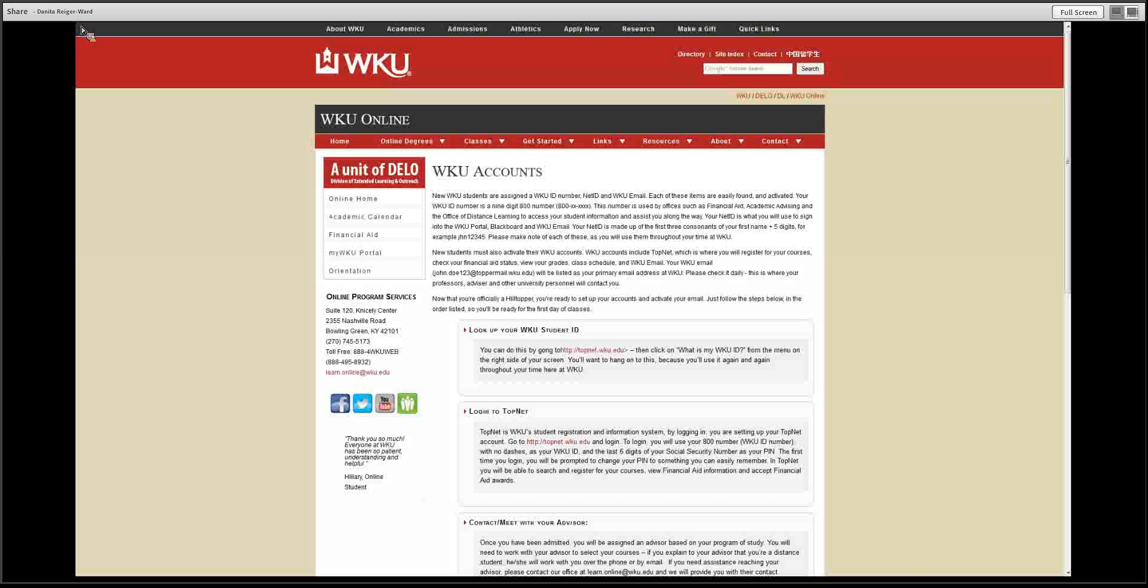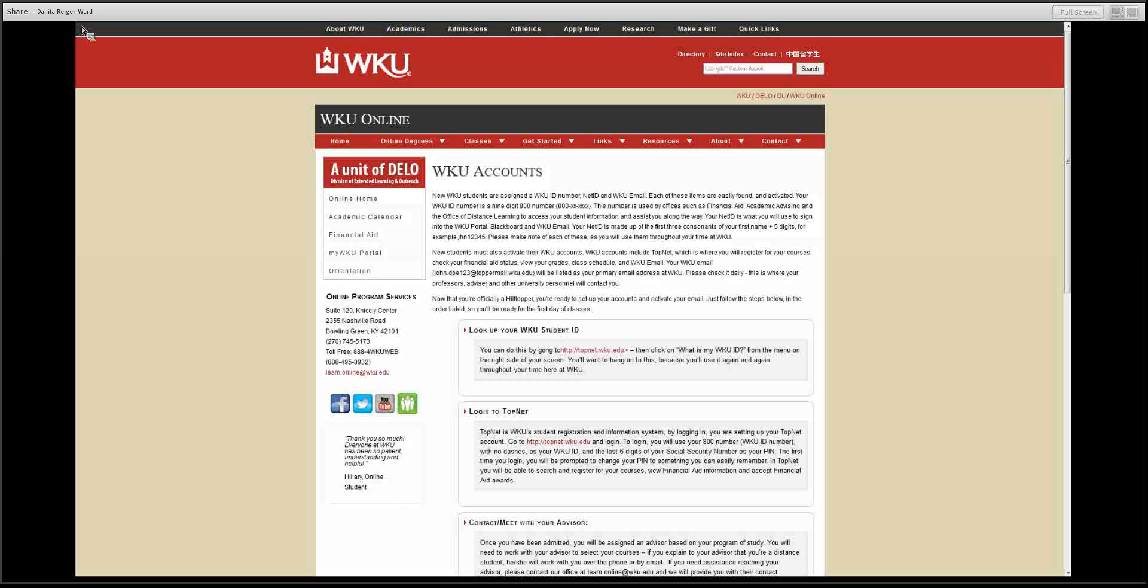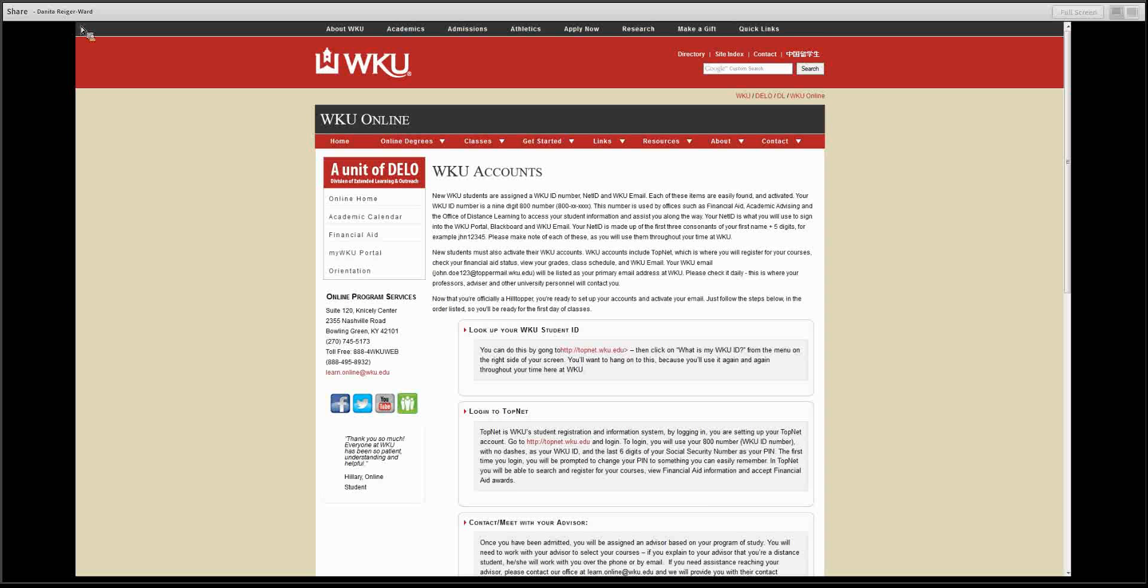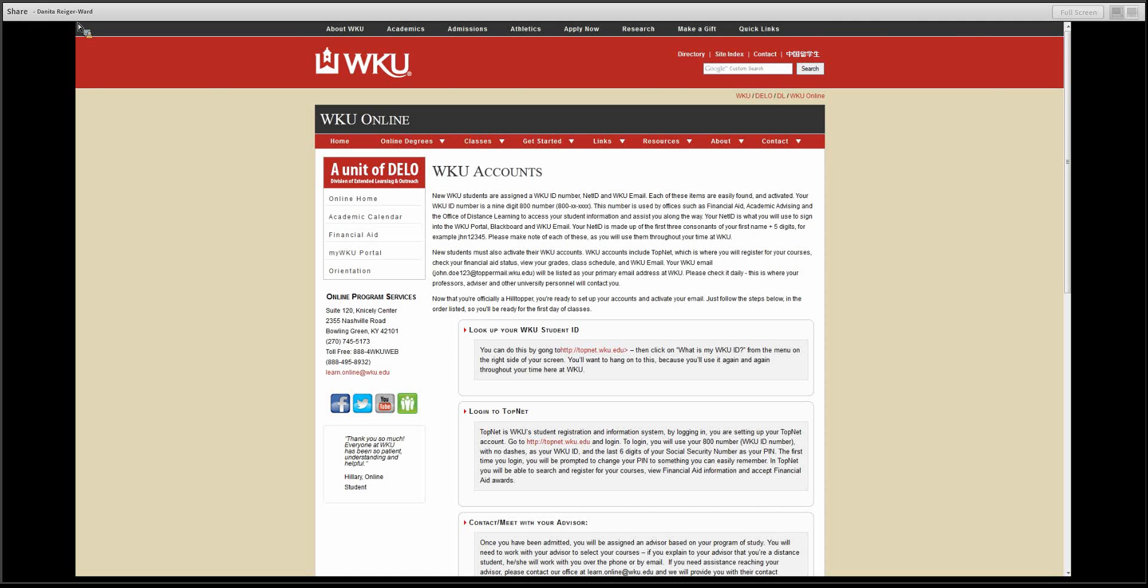Hello, this is Danita from Academic Outreach. If you are a new student to WKU, I would like to welcome you to the WKU community. Thank you for choosing Western Kentucky University to pursue your educational goals.